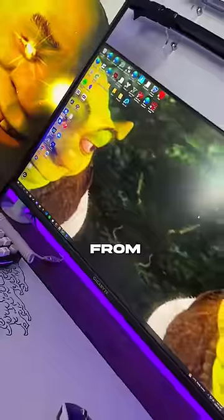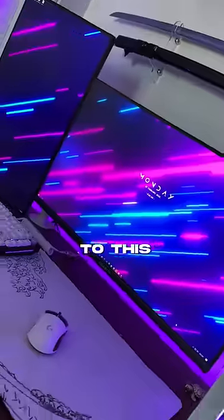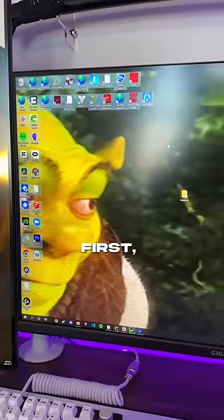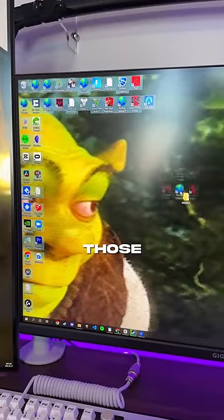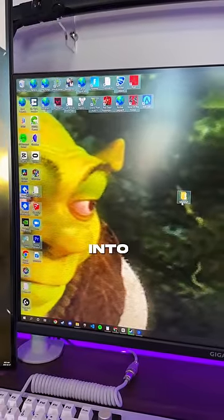This is every way to make your desktop look 10 times better and have it go from this to this. First, remove desktop clutter and put those games and apps into a folder.